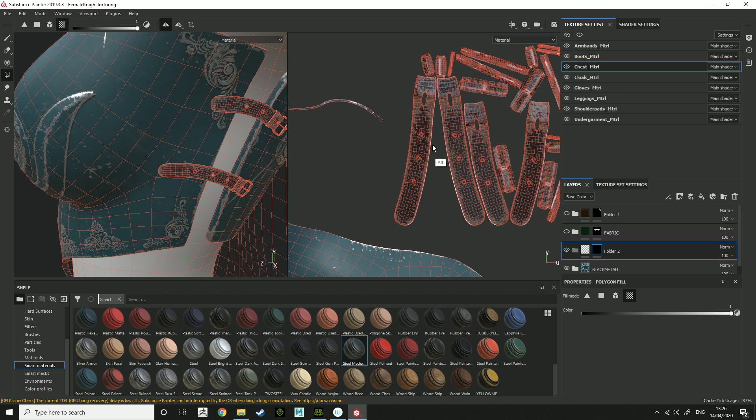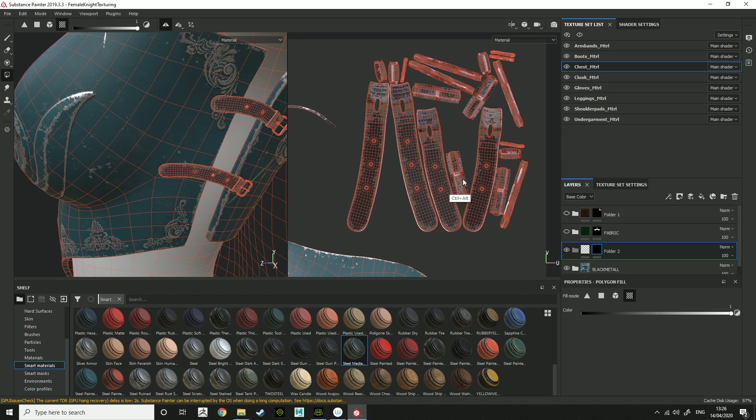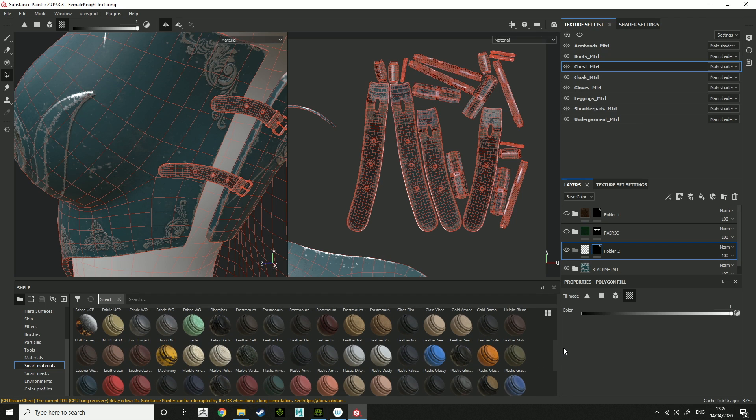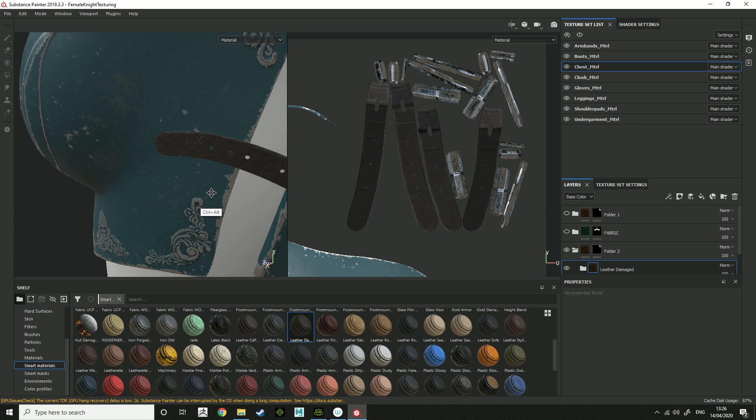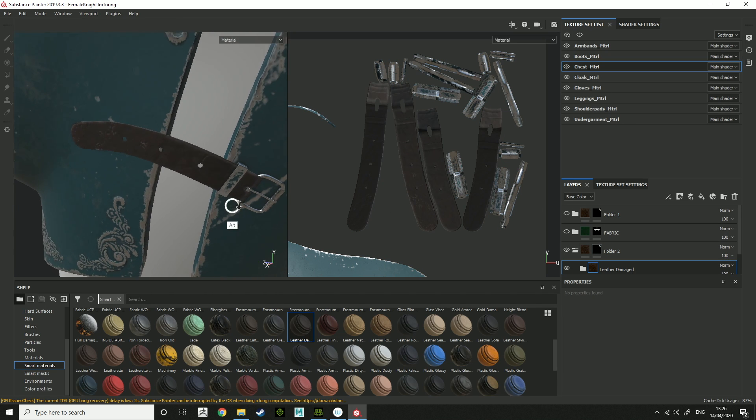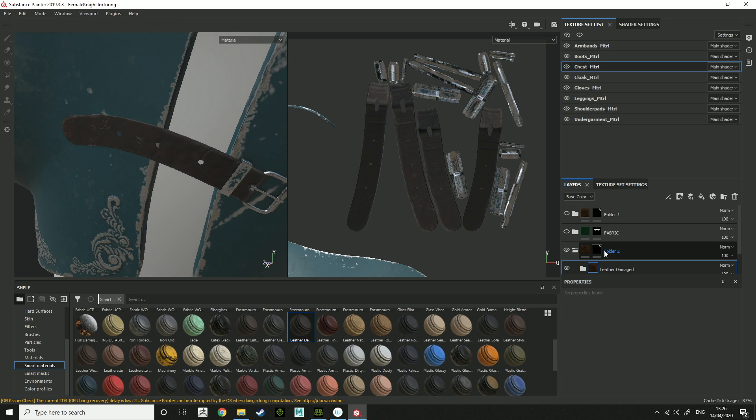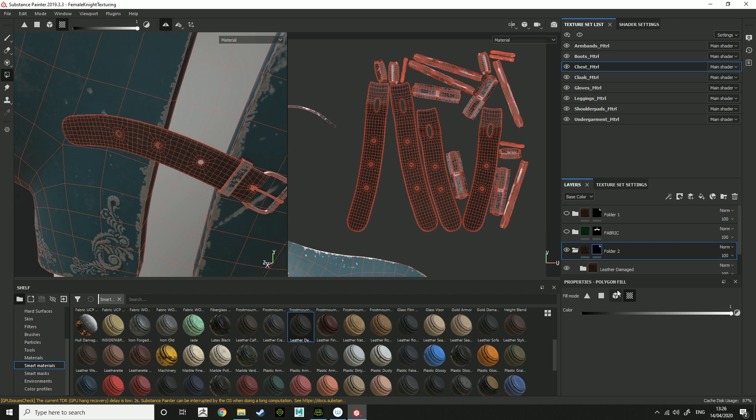This UV island, what you can do is go, okay, I'm going to select those bits for this folder. Then going to add a leather to it. And as you can see, the masking that I did there where I selected the UV island has just been applied to those bits there.